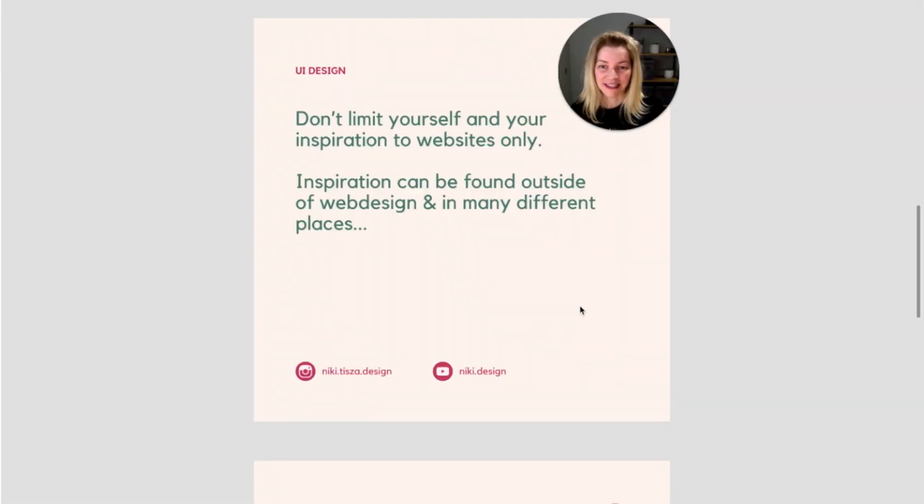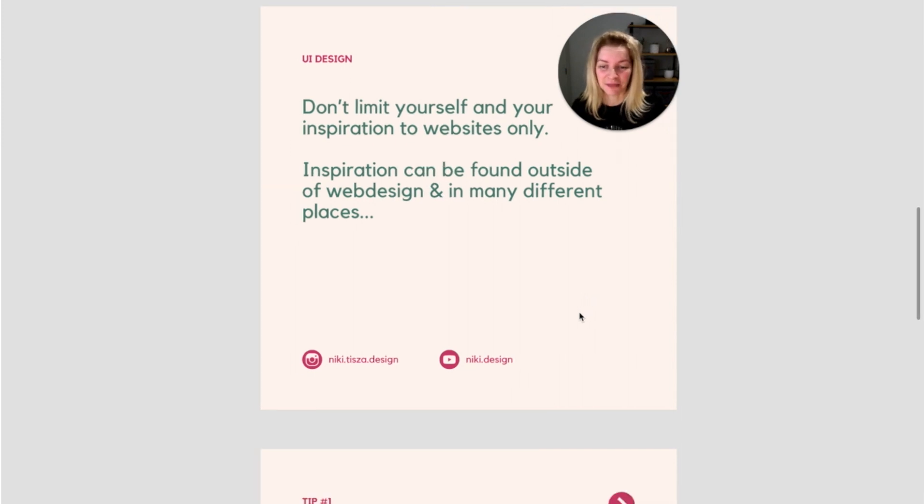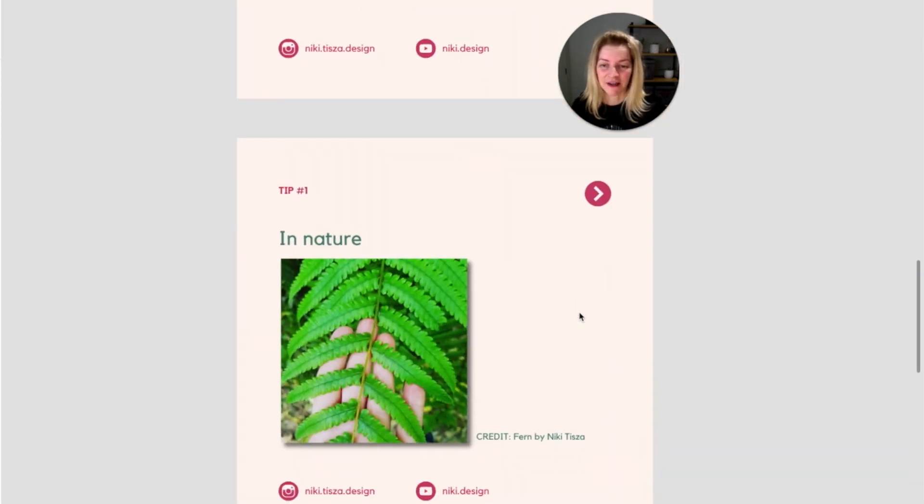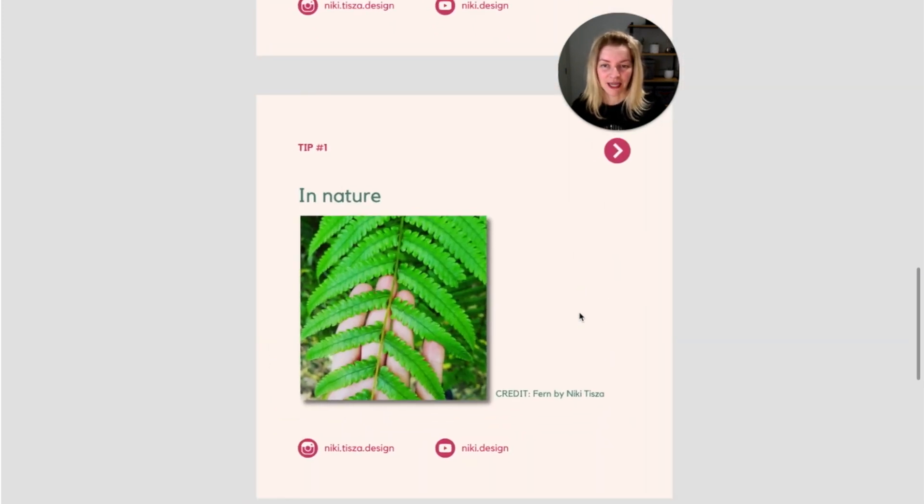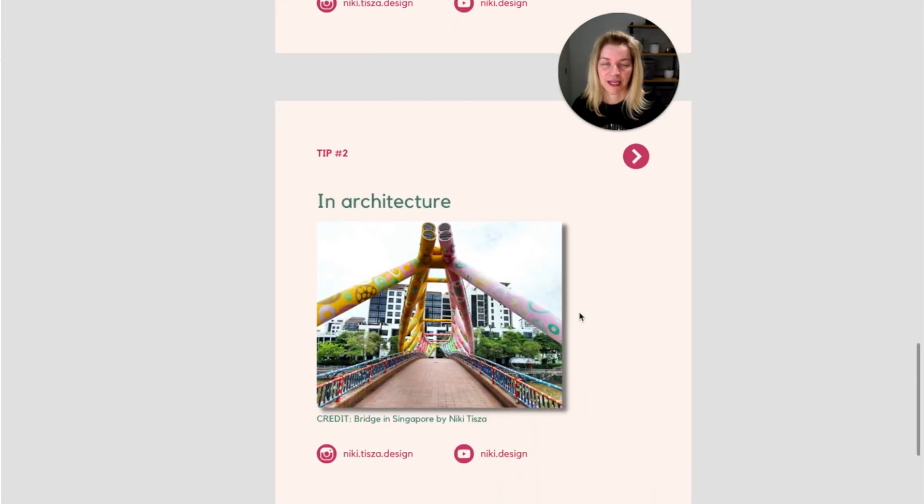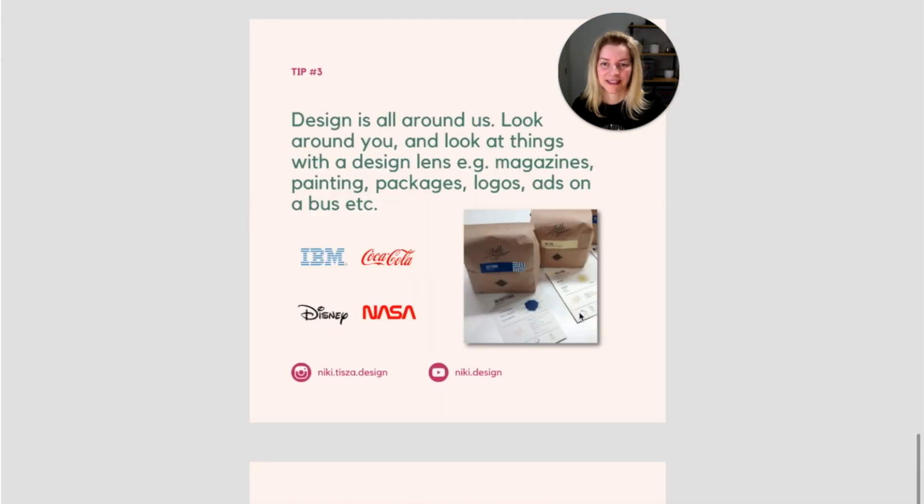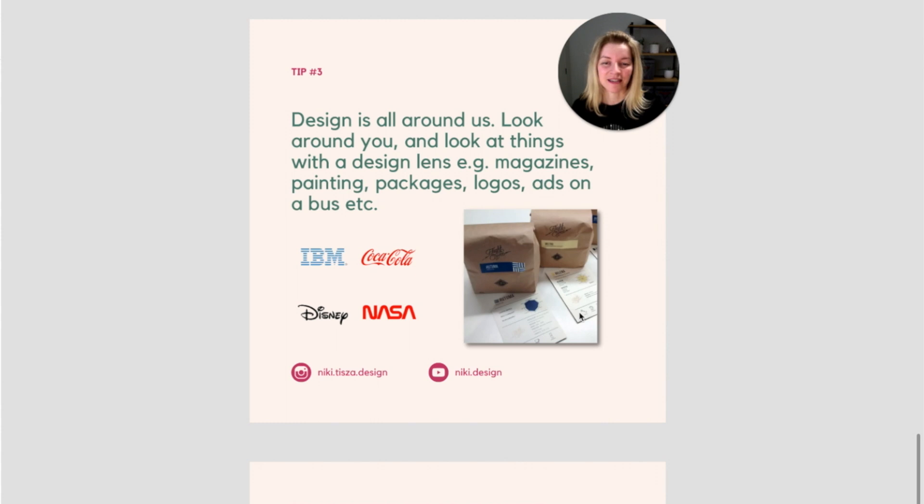Design inspiration can be found outside of web design in many different places. For example, in nature, in architecture. Design is all around us. Look around you and look at things with a design lens.